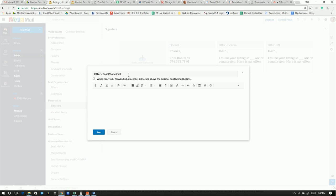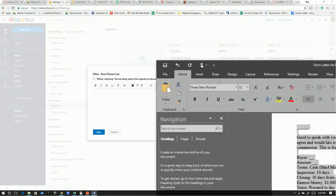So this would be an email response that we would be providing as a follow-up after we've called the listing agent.